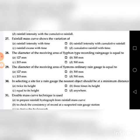Twenty-ninth question: The diameter of the receiving area of a siphon type rain gauge is equal to — go through the four choices. The answer is A: 127 mm.